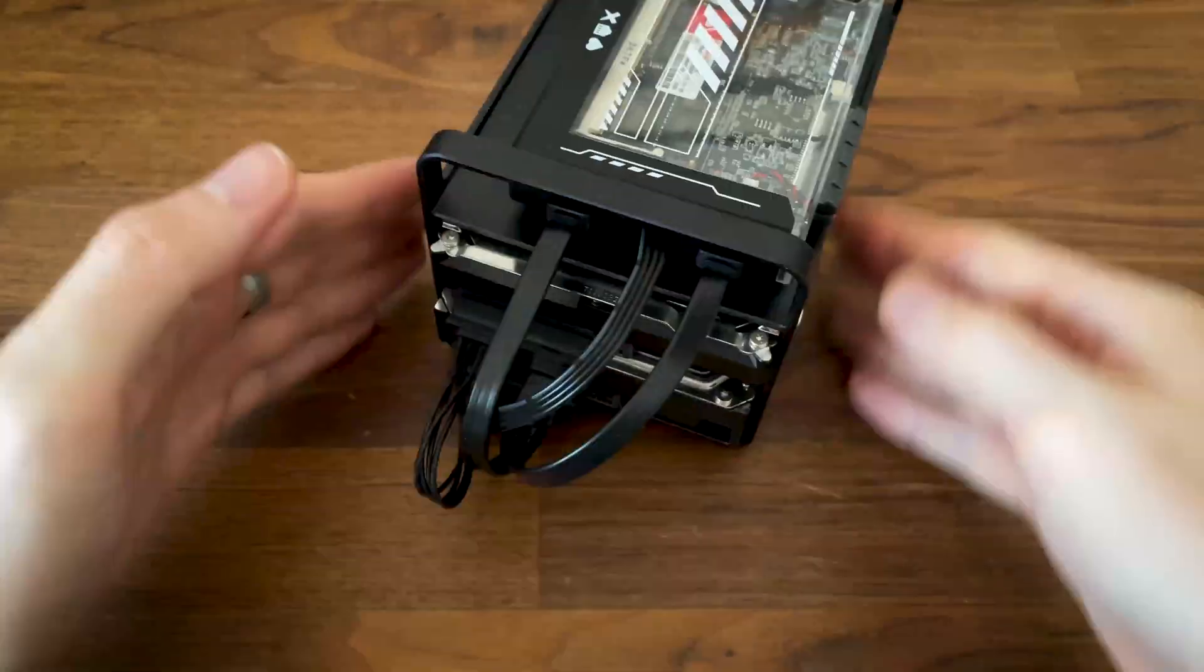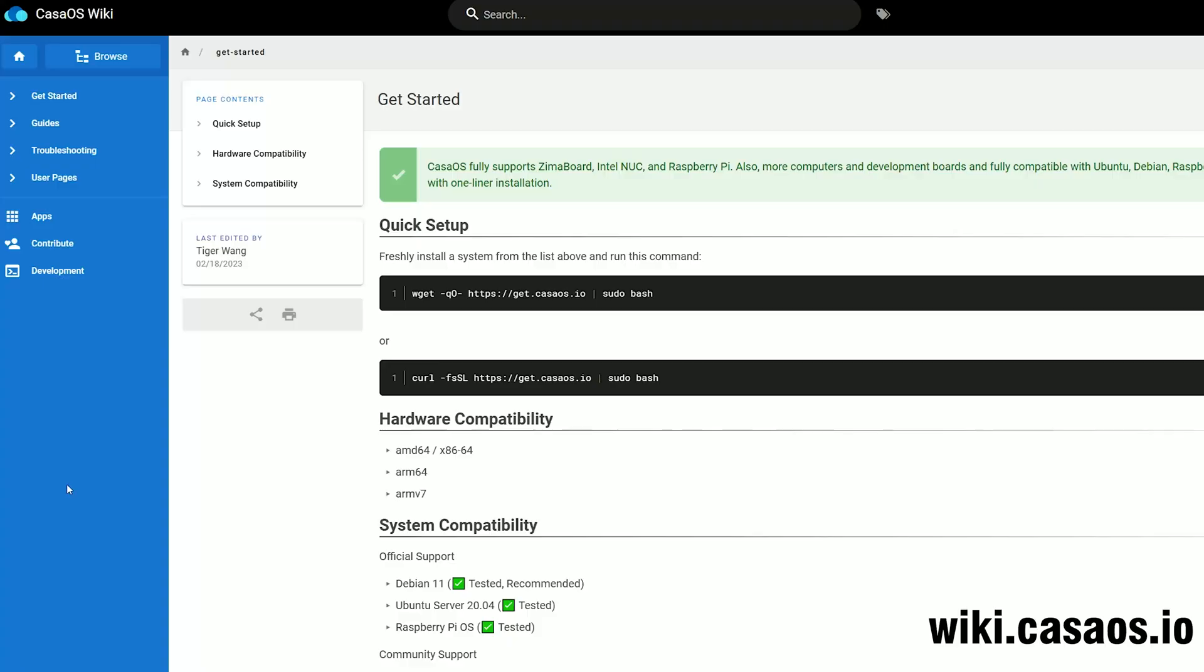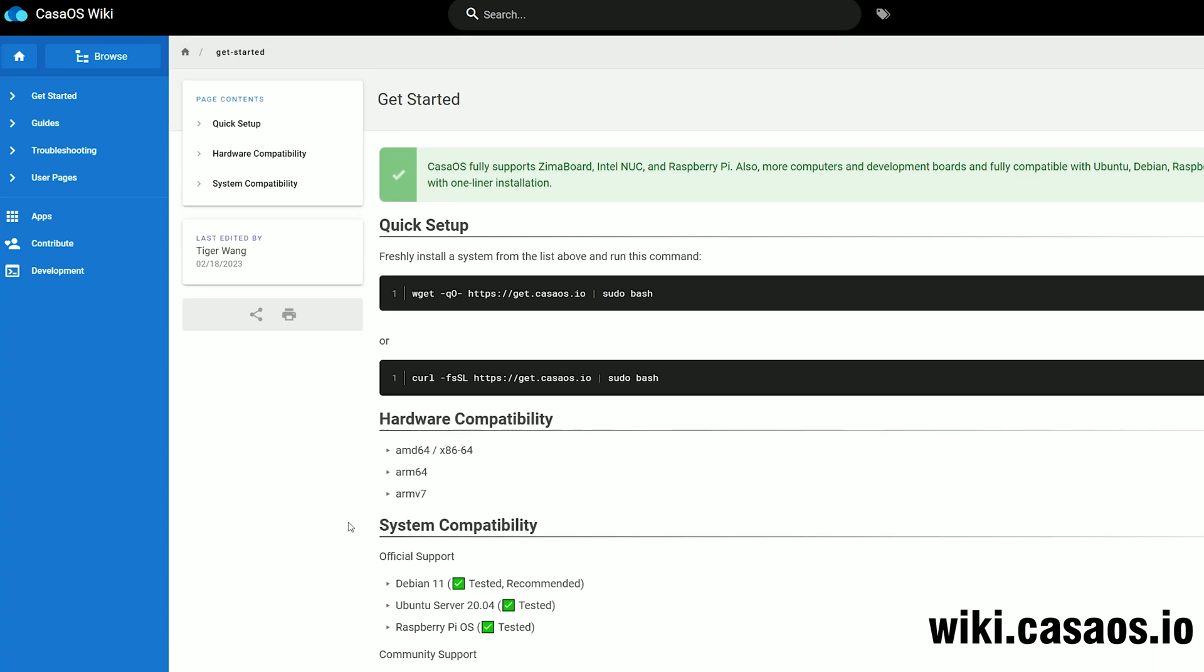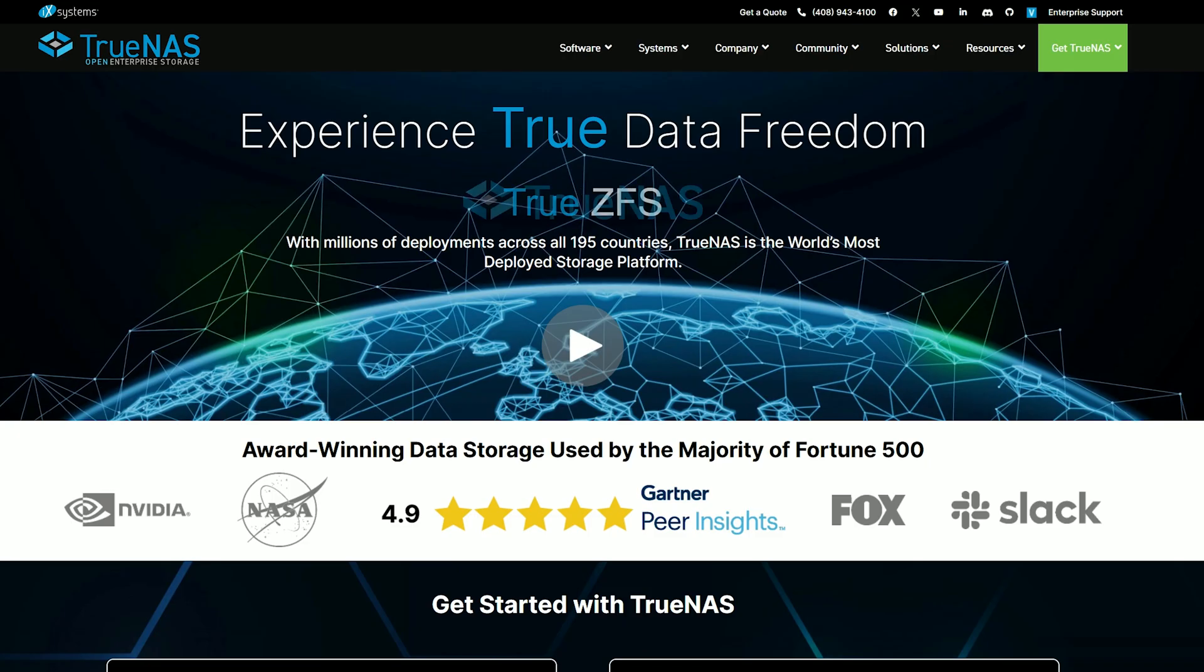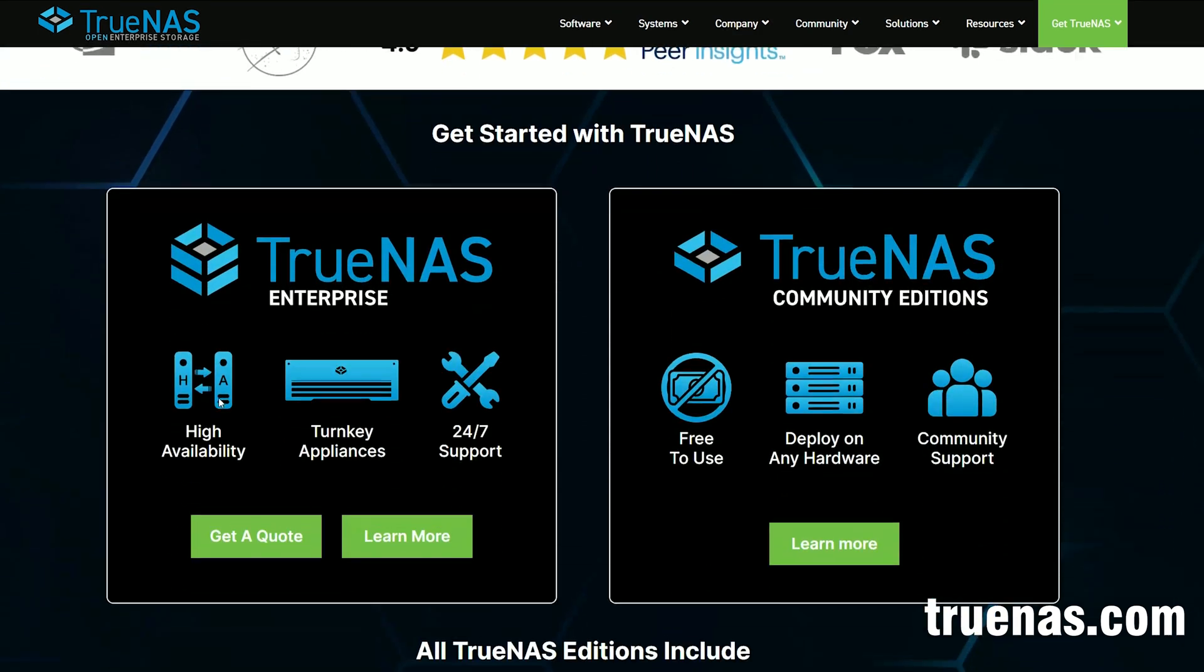But at its core it was built to be a NAS, and the manufacturer does push CasaOS forward as the NAS operating system, but the grass seems greener on the other side, so I decided to go with TrueNAS.